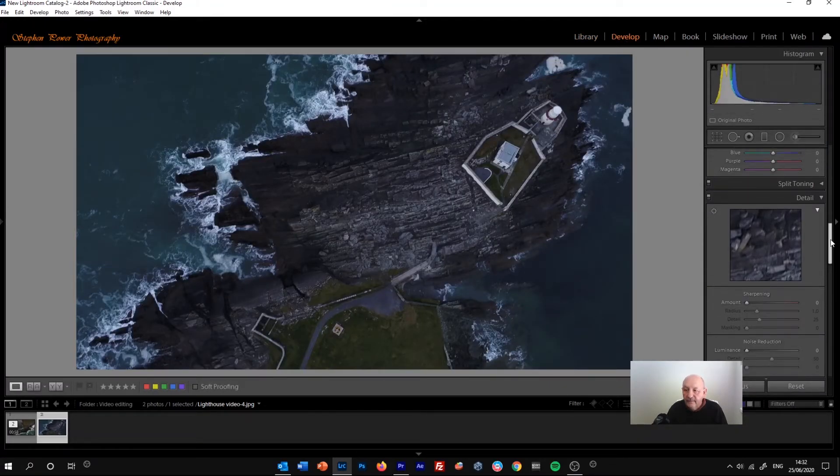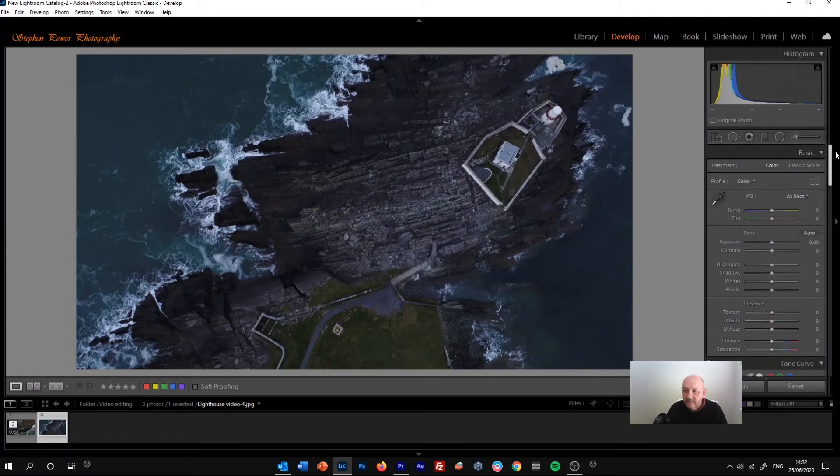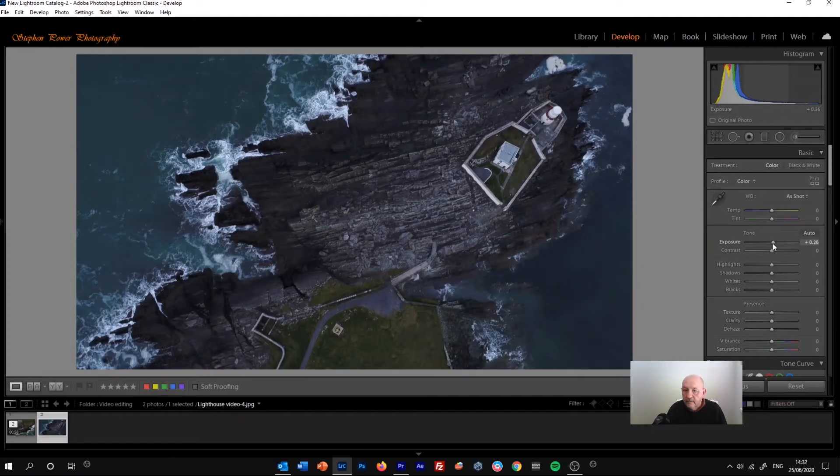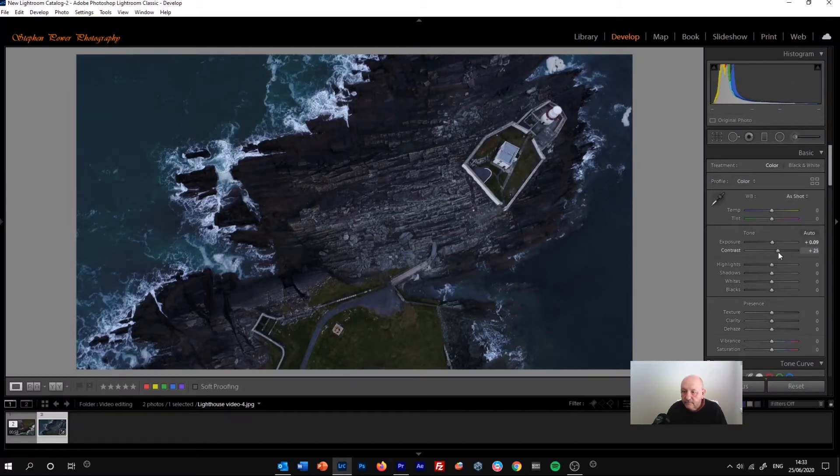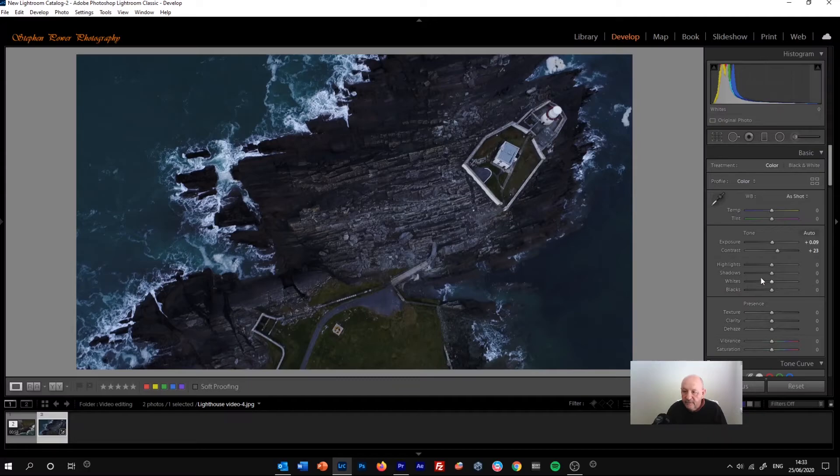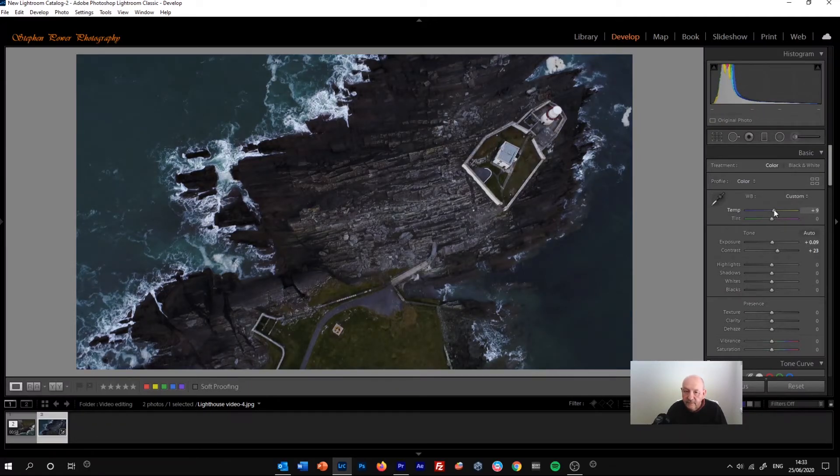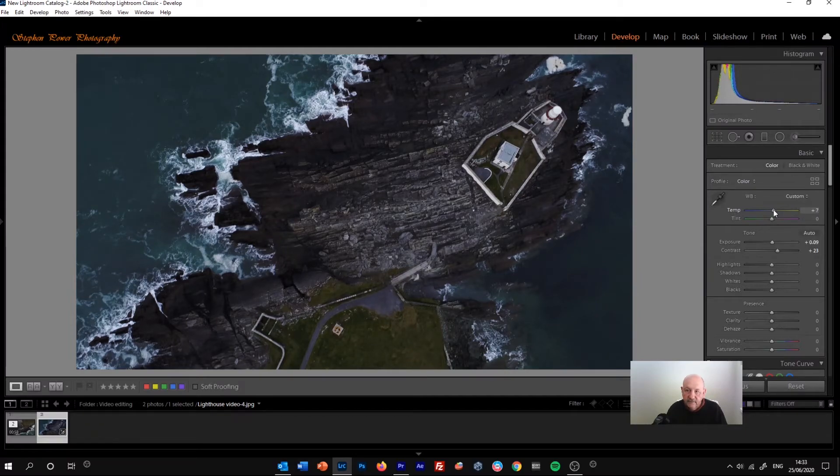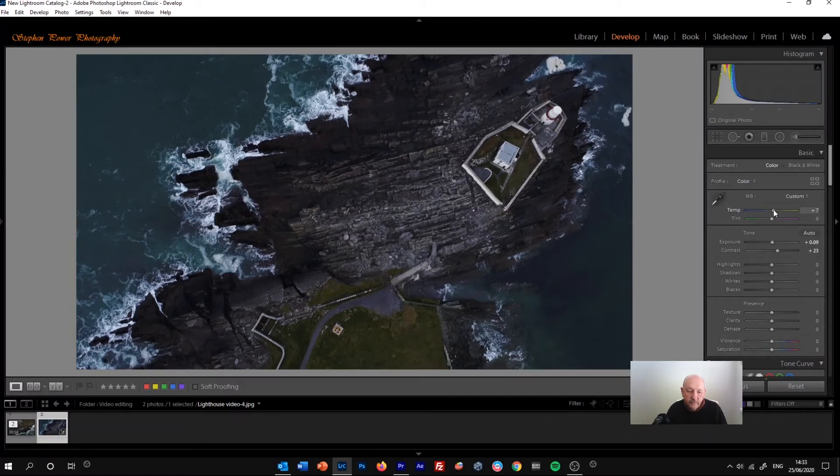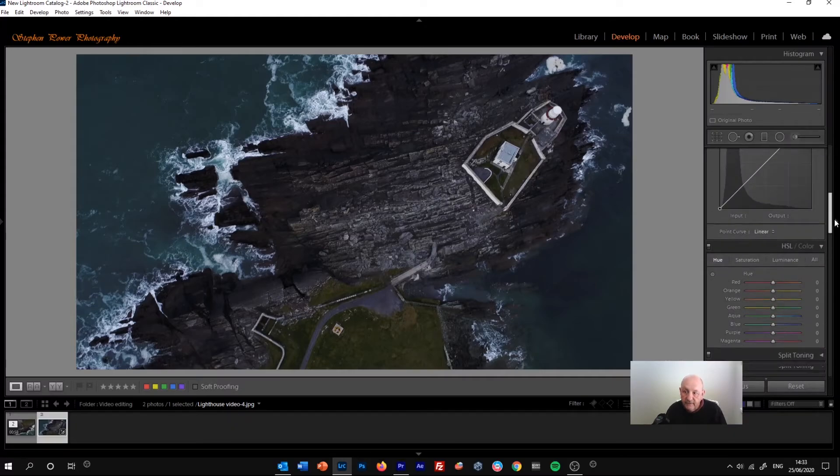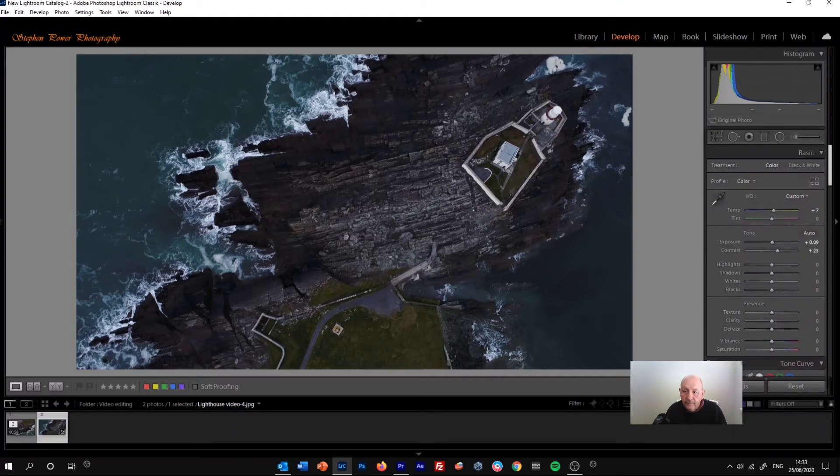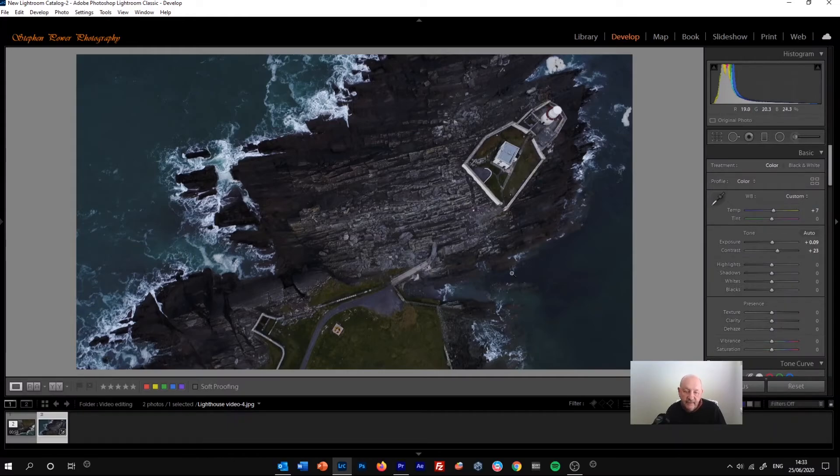So we're going to the develop panel, and then we can make some changes here, for example to the exposure, the contrast, and a few other settings as well, maybe warming up a bit with the temperature. We can't make as many changes as we would to, well, we can make as many changes as we would normally, but we are restricted in how we can use those in the video.